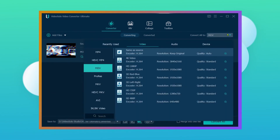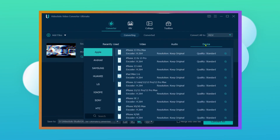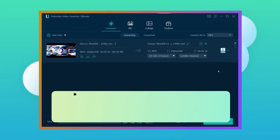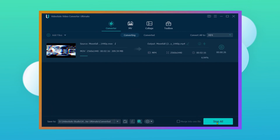Click the drop-down icon of the Convert All To and it will pop up a window which offers 200 plus preset options. Then choose the MP4 format you need from the list. After all the settings are done, simply hit the Convert All button to begin the conversion process.